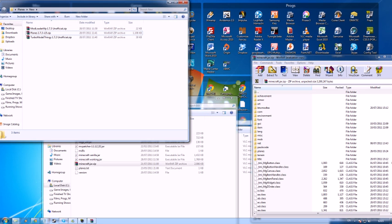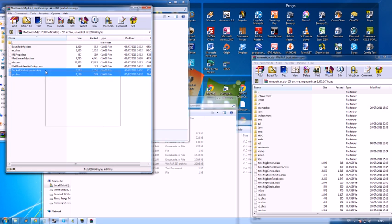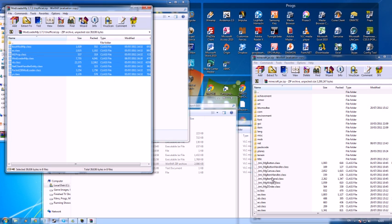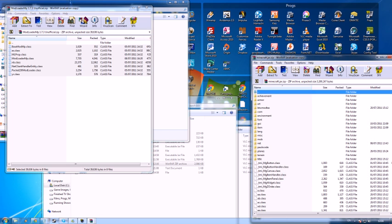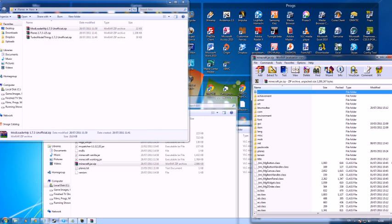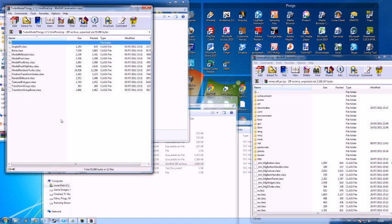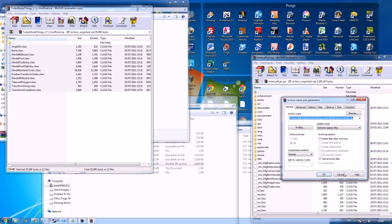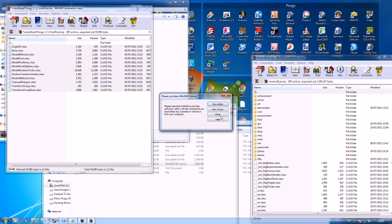What you need to do now is open modloader mp and drag all of these files into there. Then do the same with turbo model thingy. Drag all of them to there.